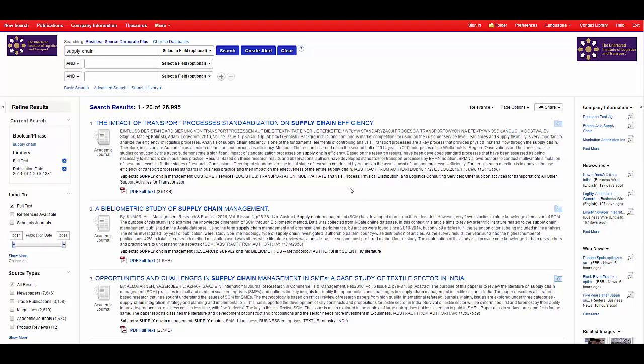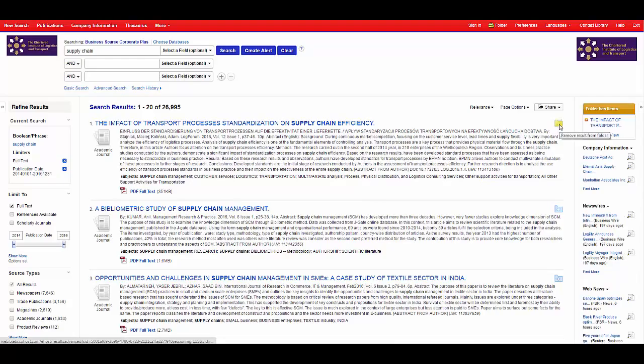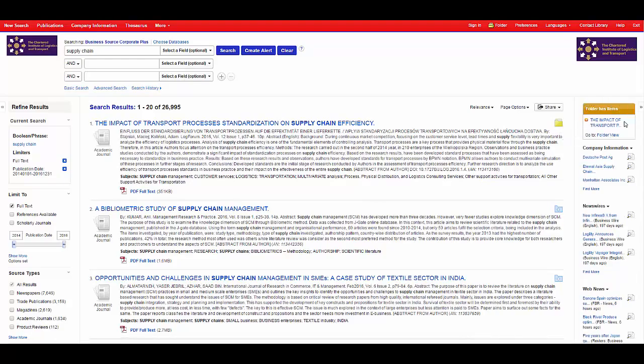From here you can either read the article straight away by clicking on the PDF link or add the article to the folder to come back to later. The folder will then appear on the right hand side.